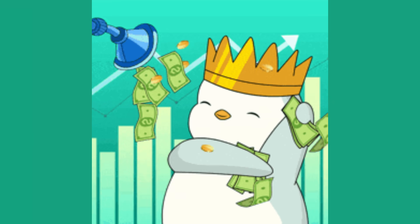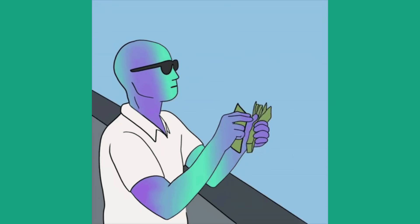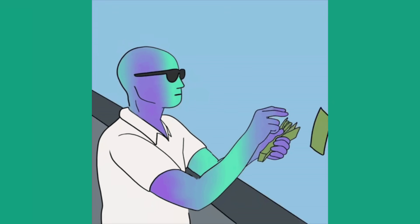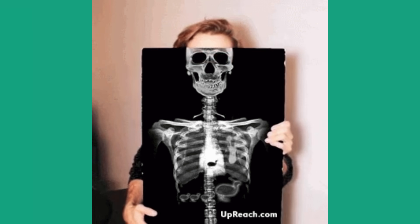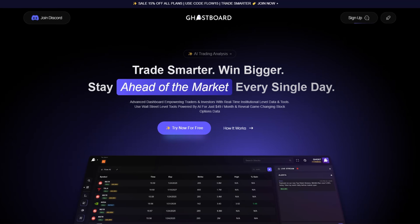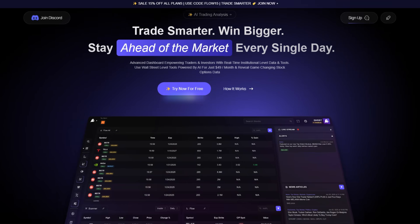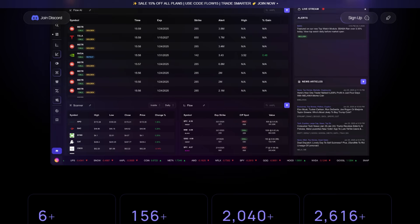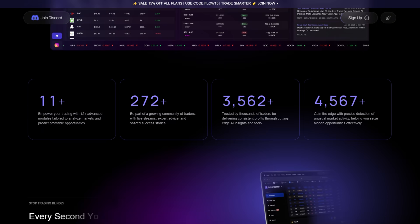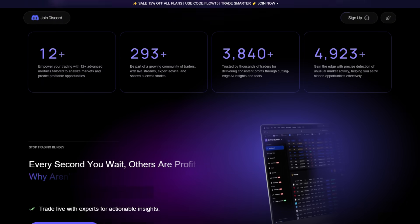It's not some magic get rich quick bot, but if you use it the right way, you can leverage Wall Street data and trade with whales. It's almost like trading with x-ray vision on. So if you are serious about options trading and want to track smart money whales, check out the Flow AI by Ghostboard.